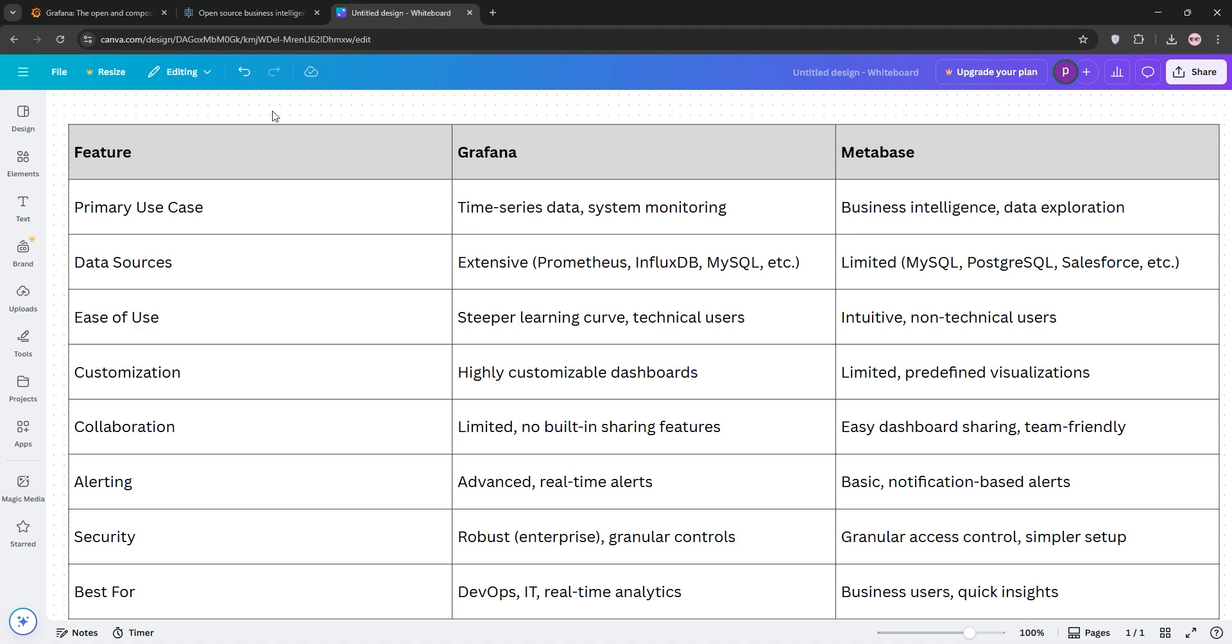Metabase, on the other hand, is super intuitive, great for non-technical users, and excels at quick business analytics. However, it's less flexible for advanced analytics or custom data sources.